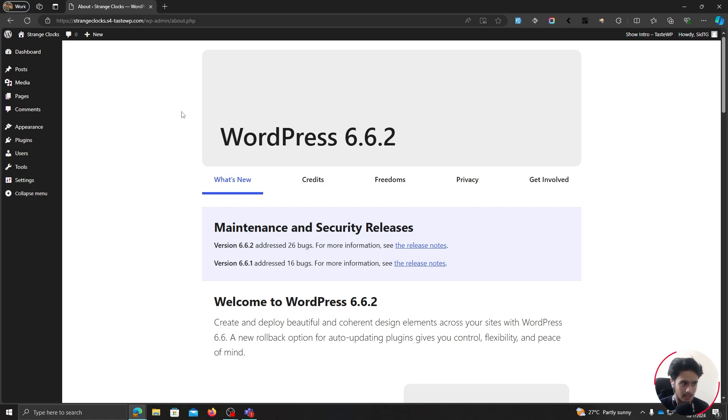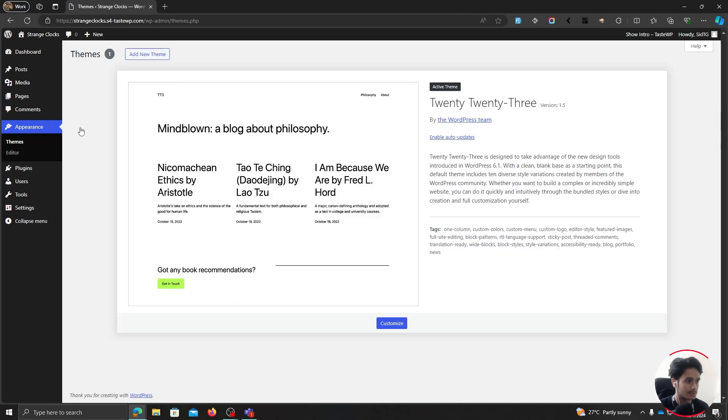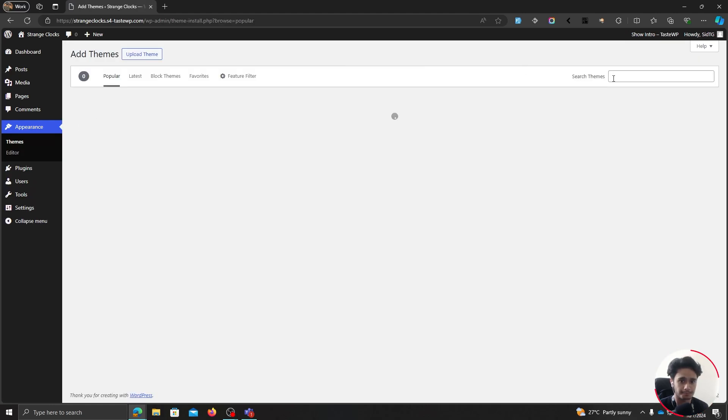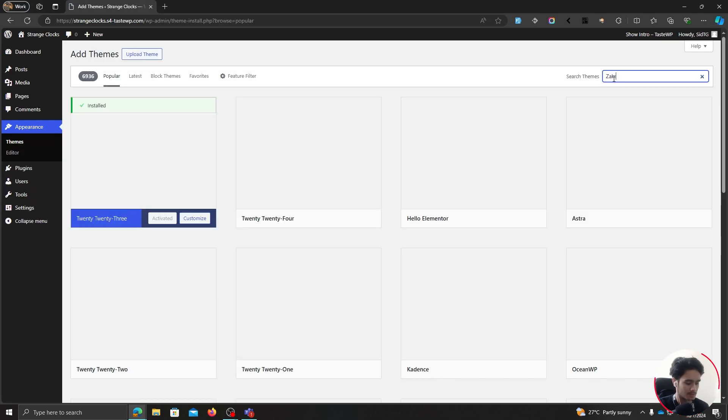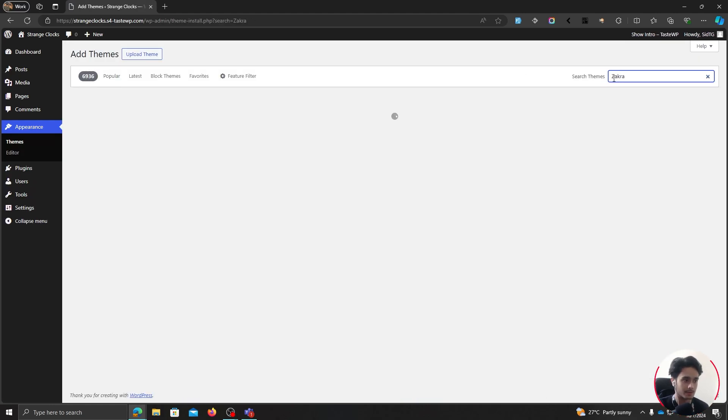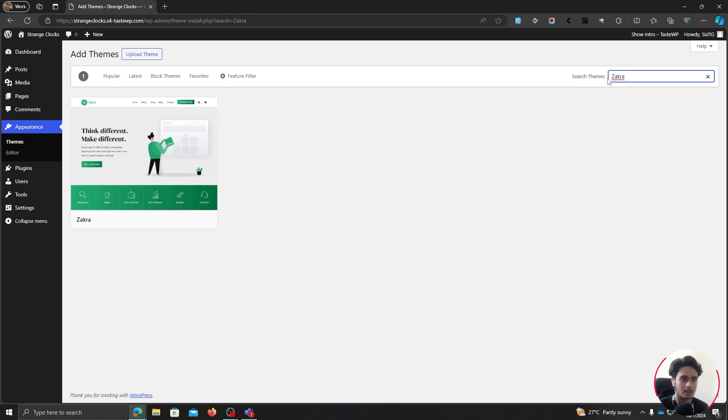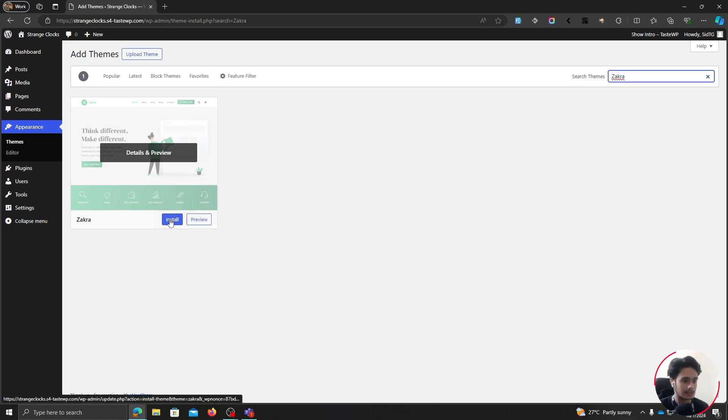So before anything, let's get started with our theme installation. So go within themes and add new theme. Let's search for Zakra and click on install.